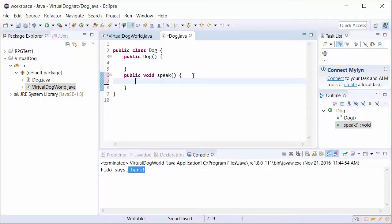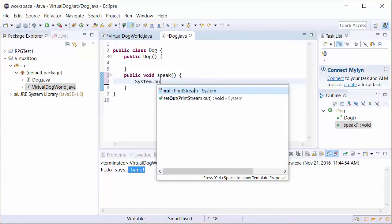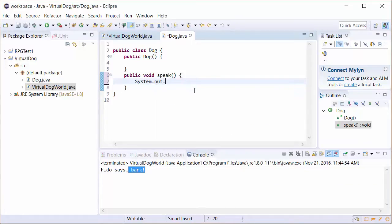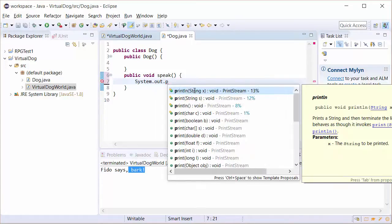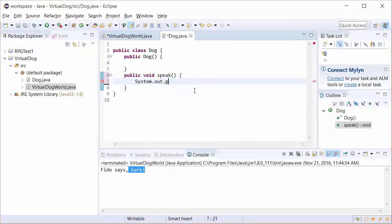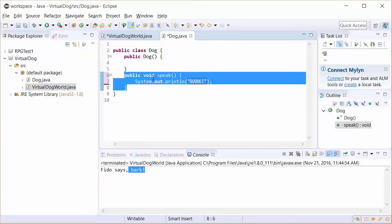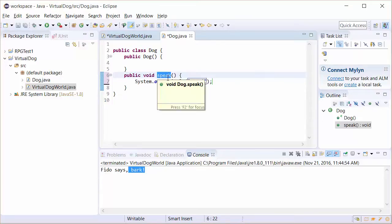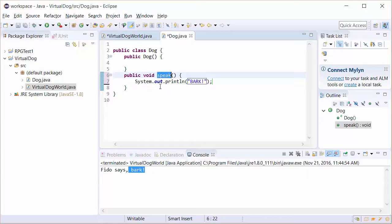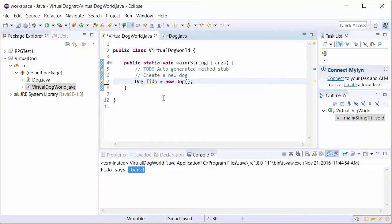So in this case, public void speak, what do you think a dog's going to do? Well, it's going to do a little system.out.println statement. And we're just going to say bark. So in this case, this is the speak method. We know it's a method because we have all this code here. It's basically kind of like a function that's going to have our dog be able to do something. In this case, speak.